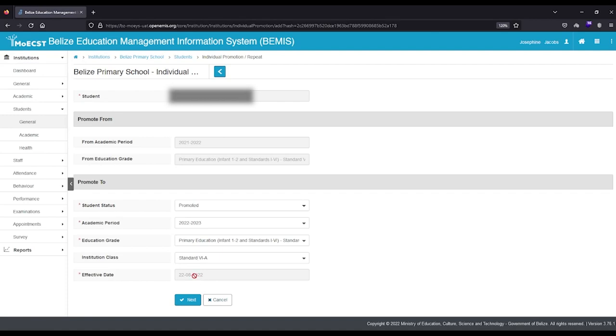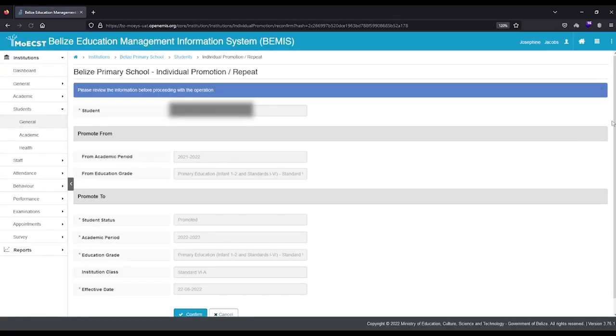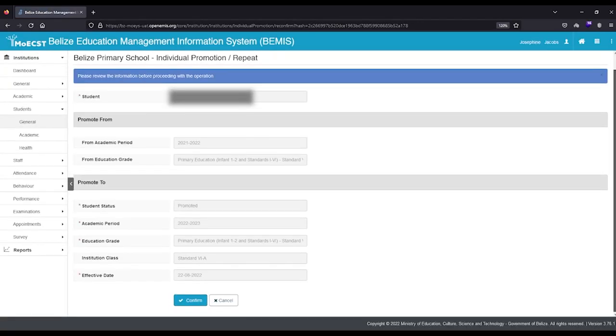Click Next. Review the information. Click Confirm if the information is correct.